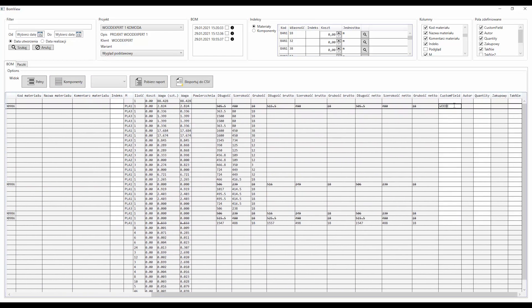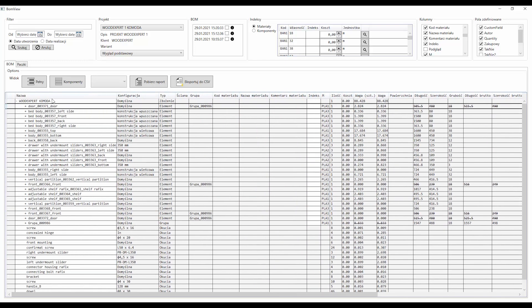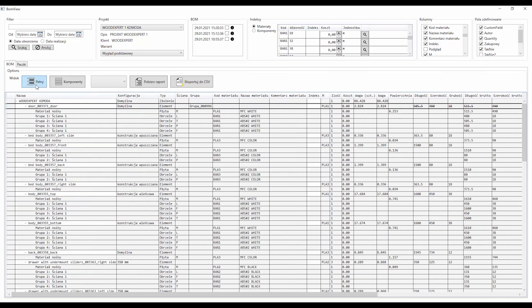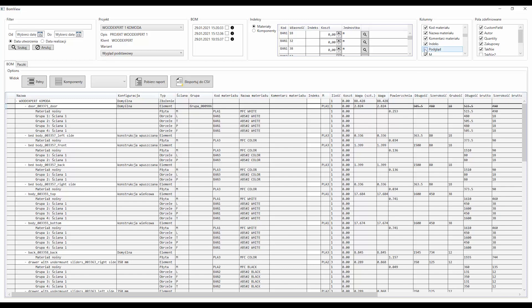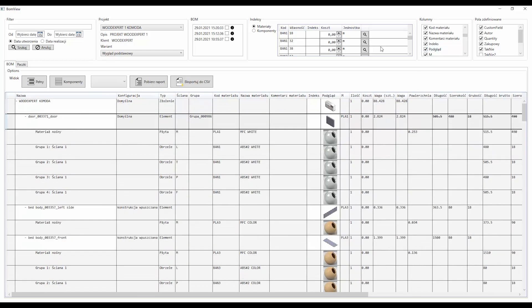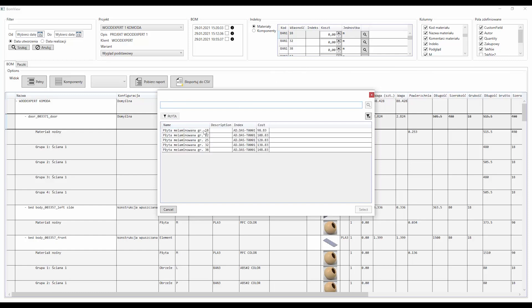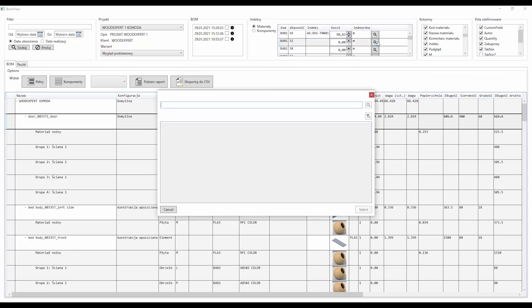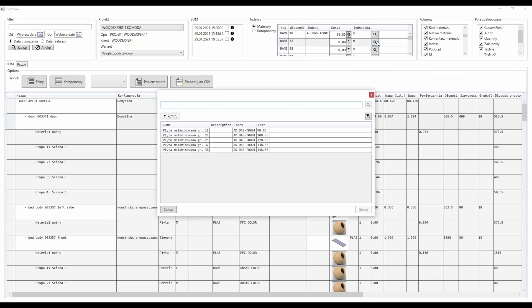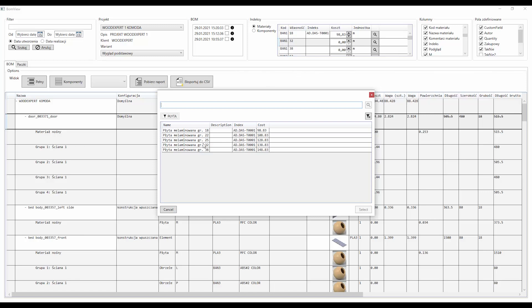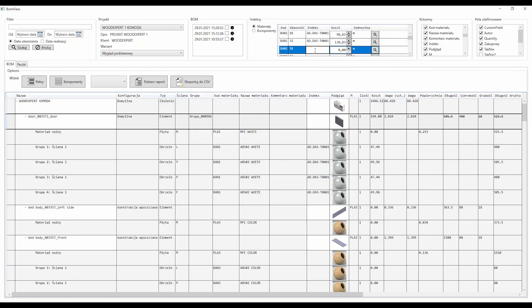After generating the BOM, the user can expect to receive a list of elements with assigned load-bearing and finishing materials, a list of fittings and accessories, production data with gross and net dimensions, a costing tool, index assignment tool, including ERP search,